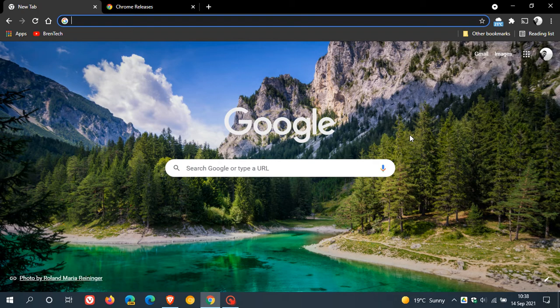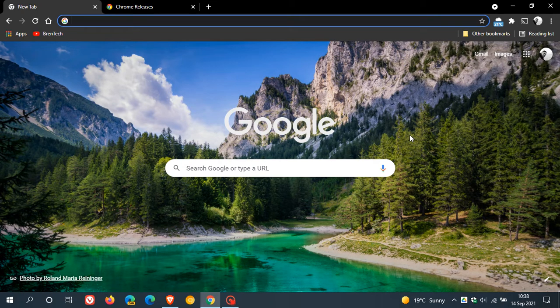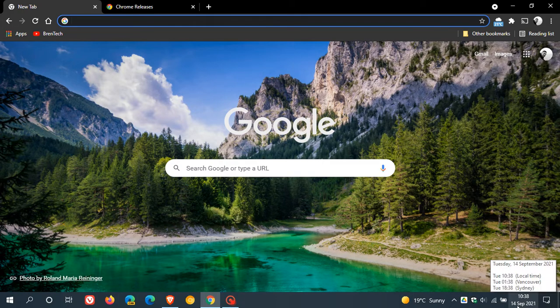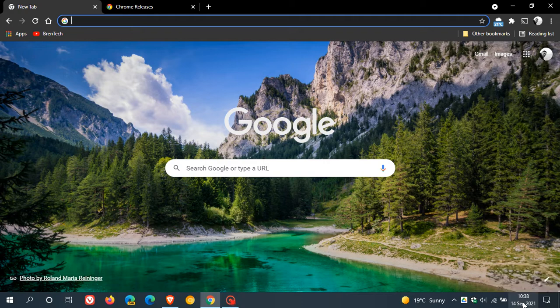The stable version of the Google Chrome web browser has received a very important security update, which started rolling out yesterday on the 13th of September 2021, and I received my update this morning in my part of the world on the 14th.